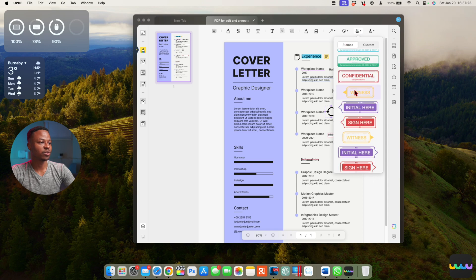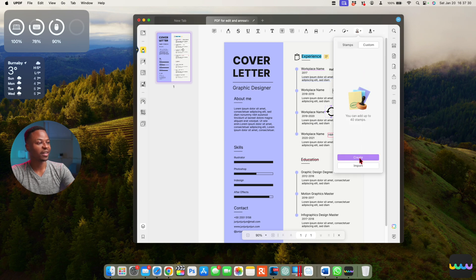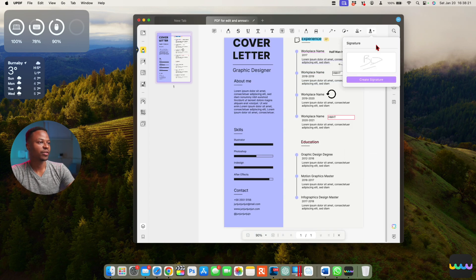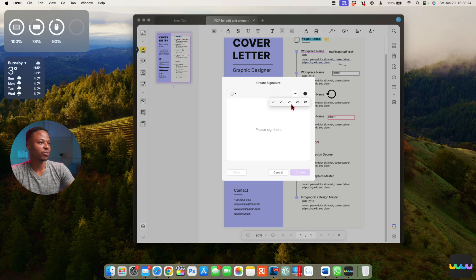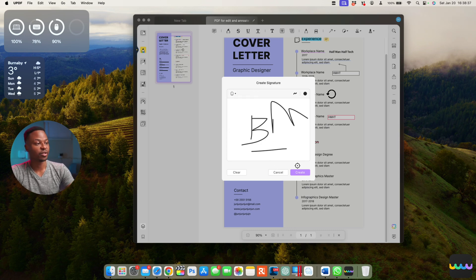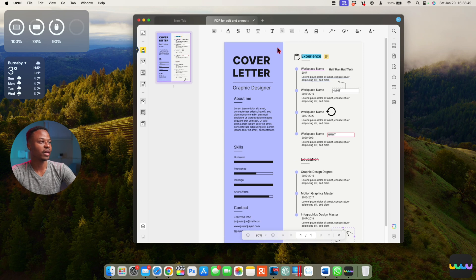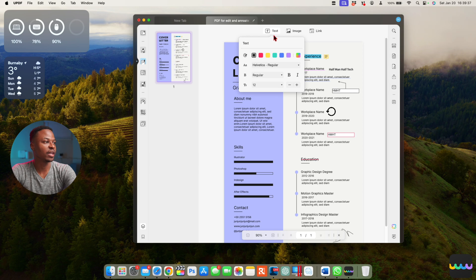This section is where the stamps are — you can choose a custom stamp or create your own, and you can also import one. Here you can create your signature by going to 'Create,' choosing the thickness of your writing, and signing — for example writing 'BM' — using keyboard, mouse, or trackpad as your input. Click 'Create' and then place your signature on the document, drag it to where you want, and you've managed to sign and edit the document.